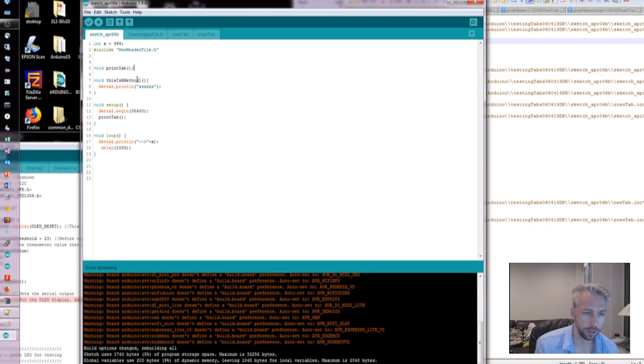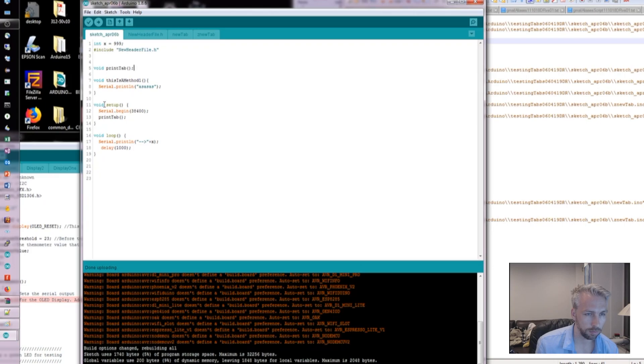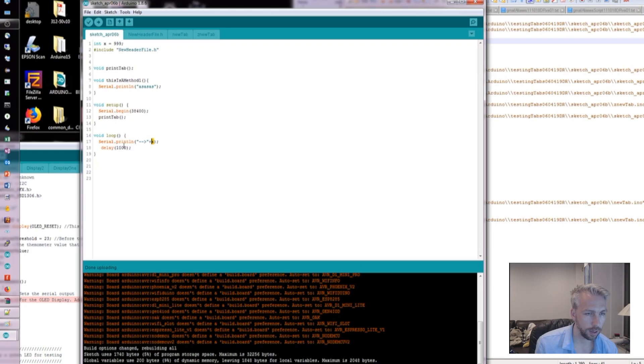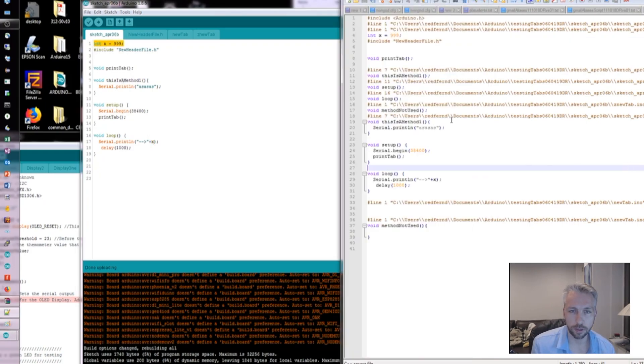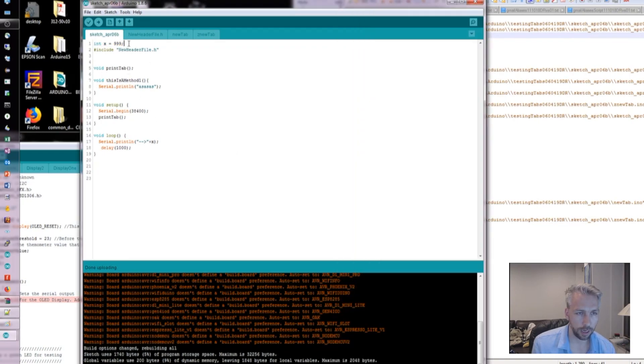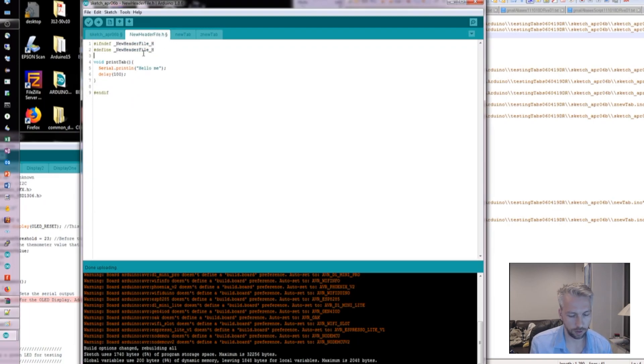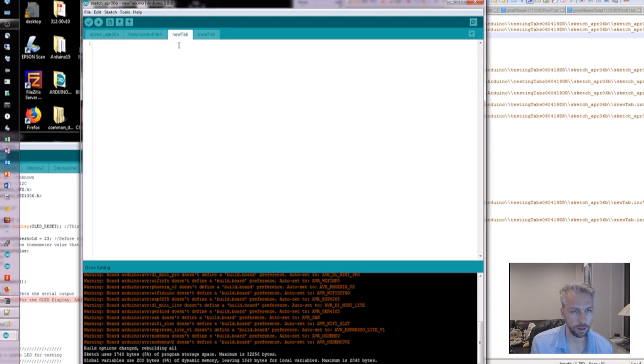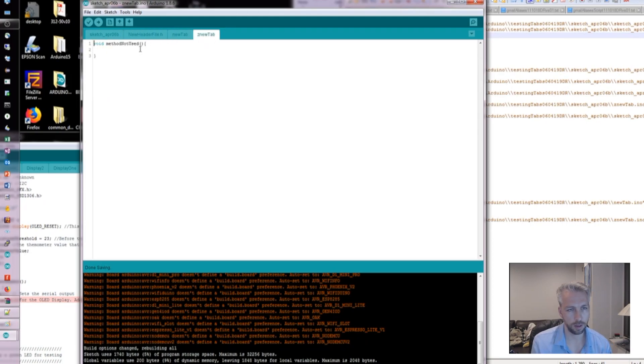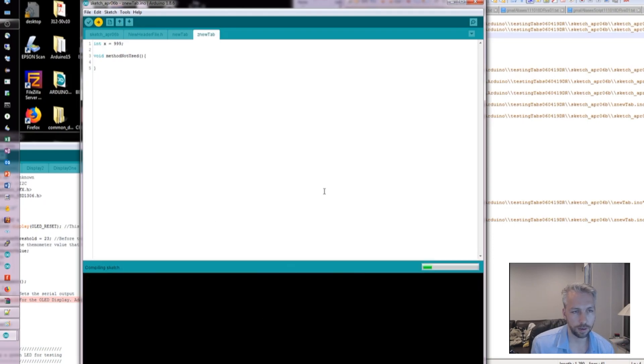The other part of it is variables. So wherever my variable is, .x, right at the top. So you can see it's actually declared at the top. If I declare it .x somewhere else, not in the .h, in the other file, give that a save, give that a run.